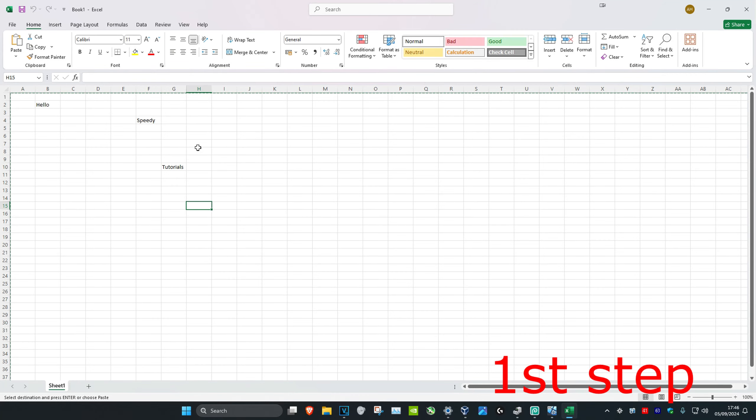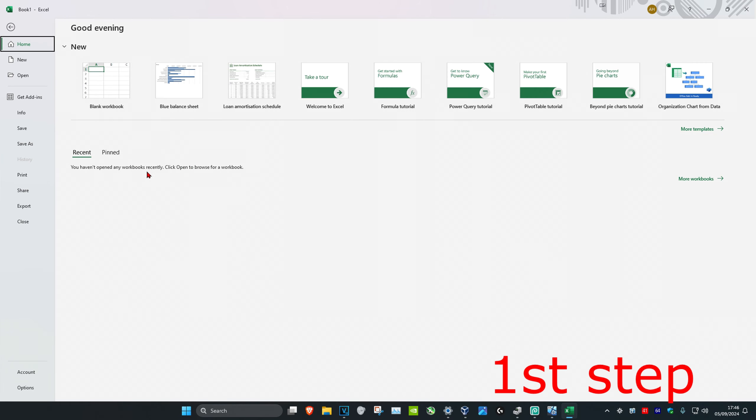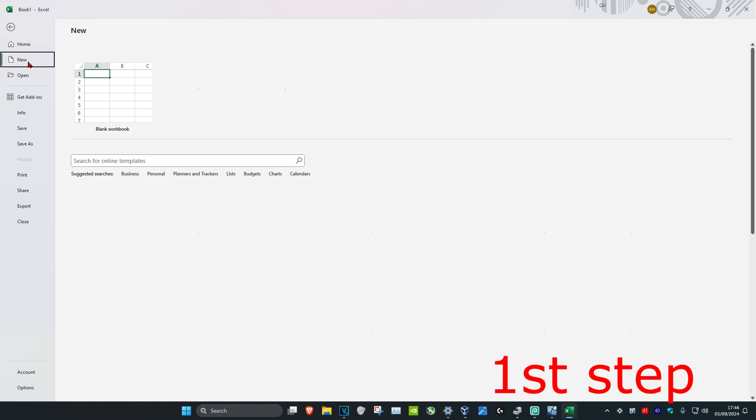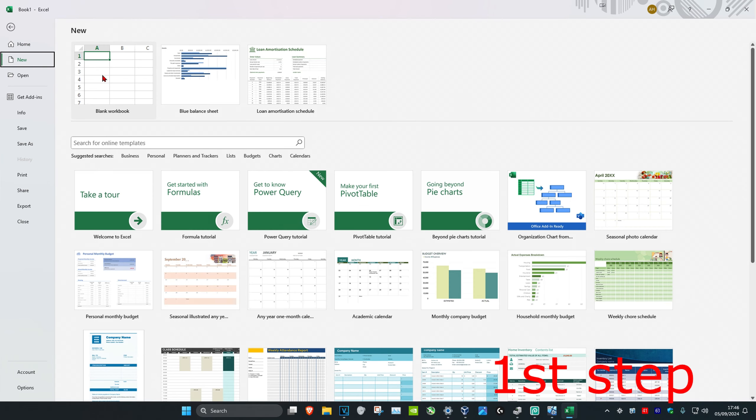So guys, let's say that I want to copy this whole Excel spreadsheet into another Excel workbook. You want to click on File on the top left, then you want to click on New and then click on Blank Workbook.